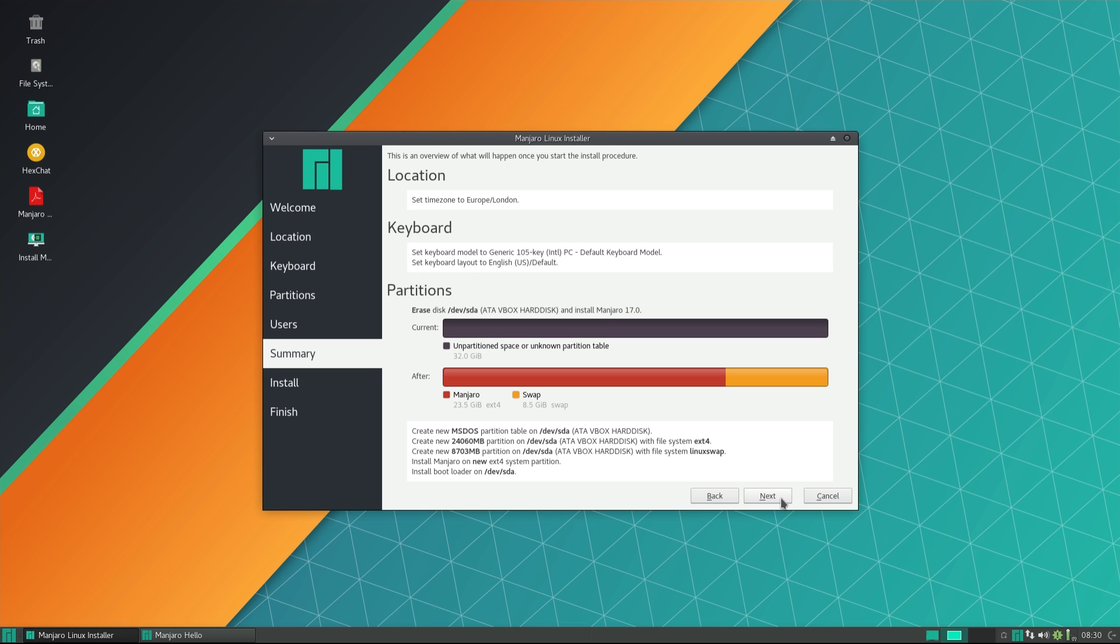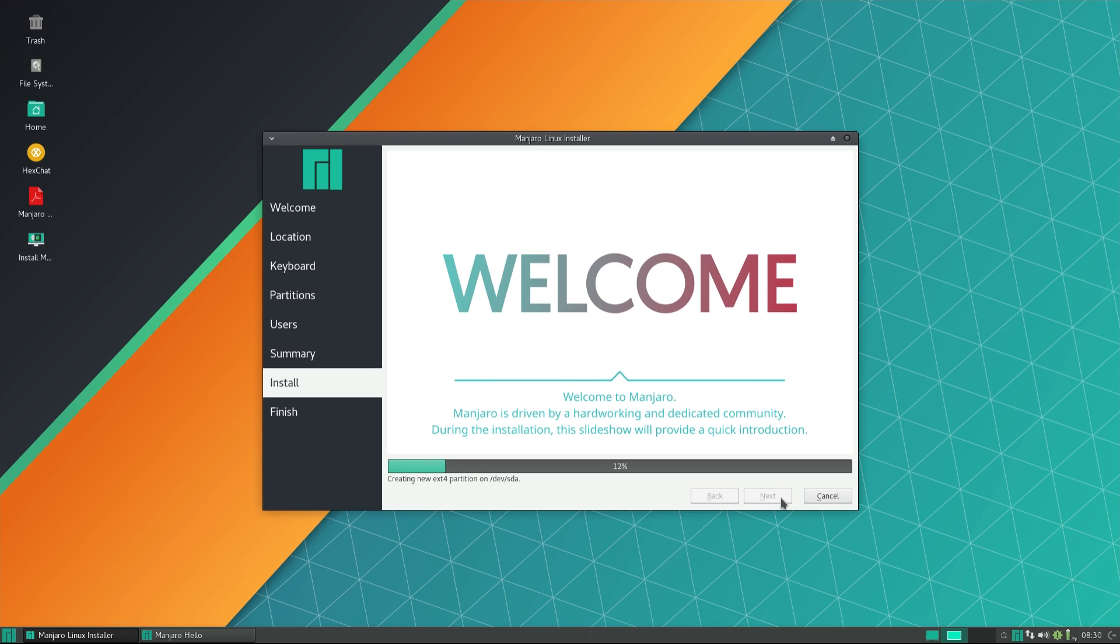Manjaro installer looks similar to what we have seen in many other distros and is very easy to use.